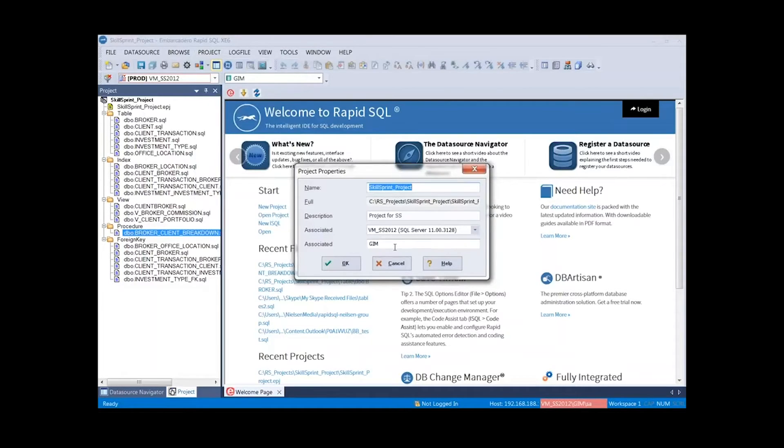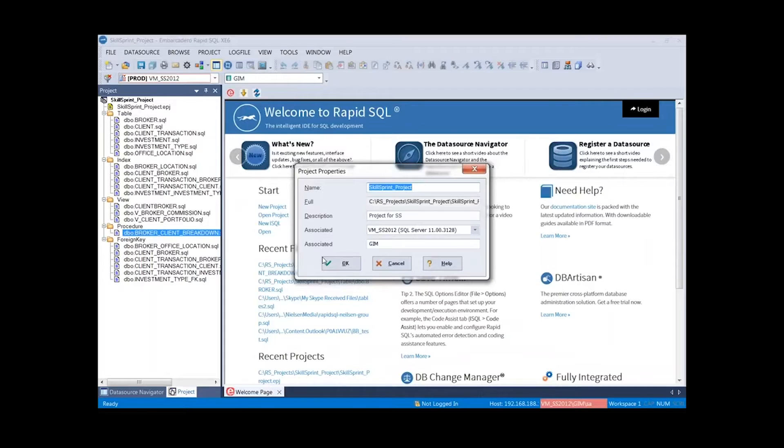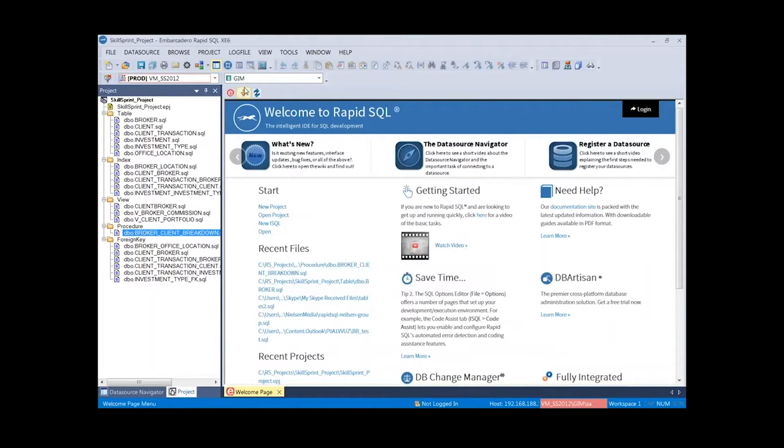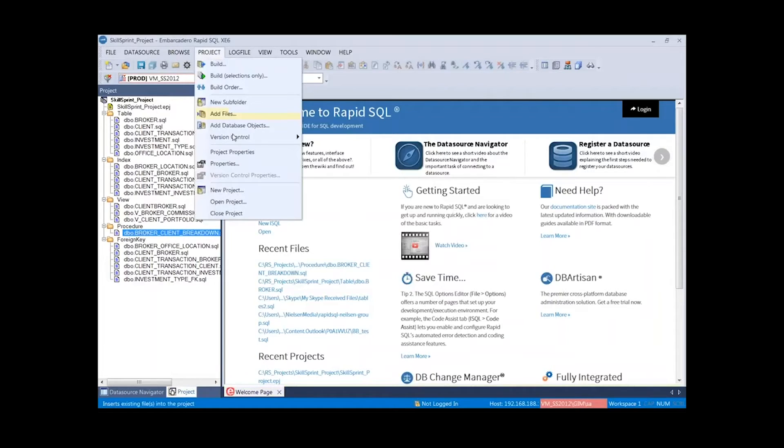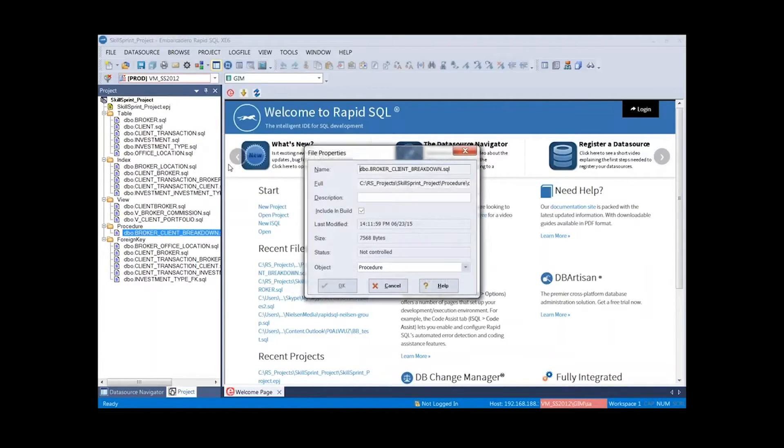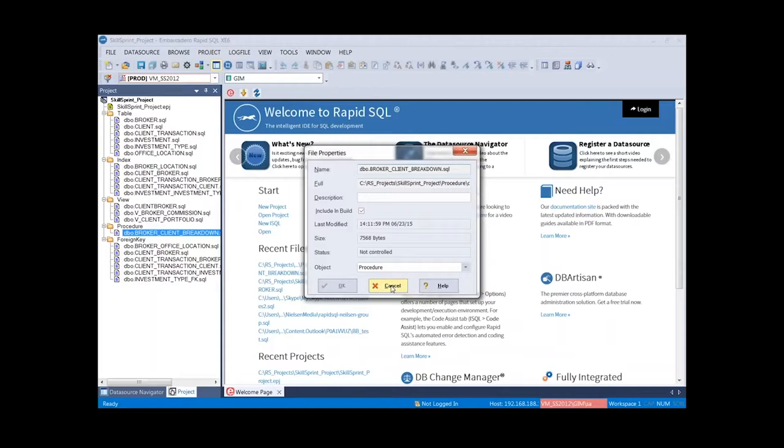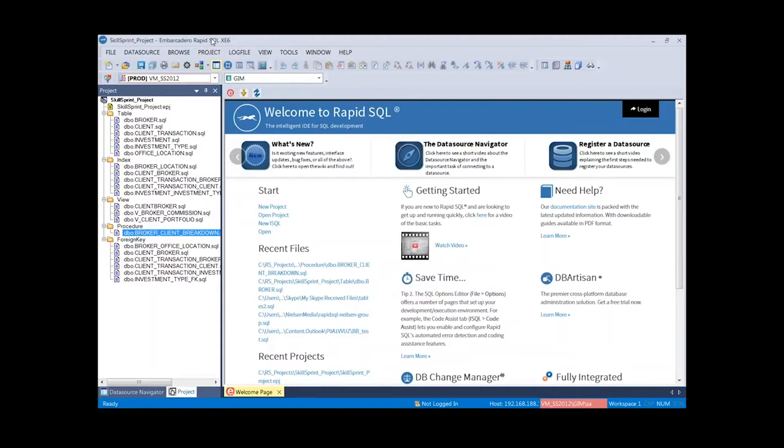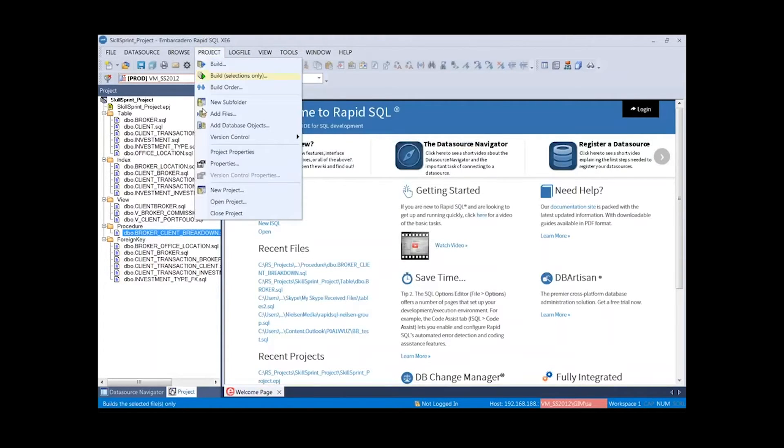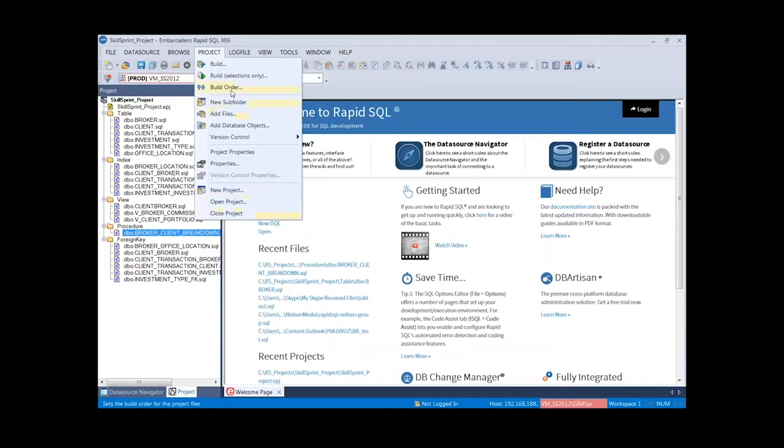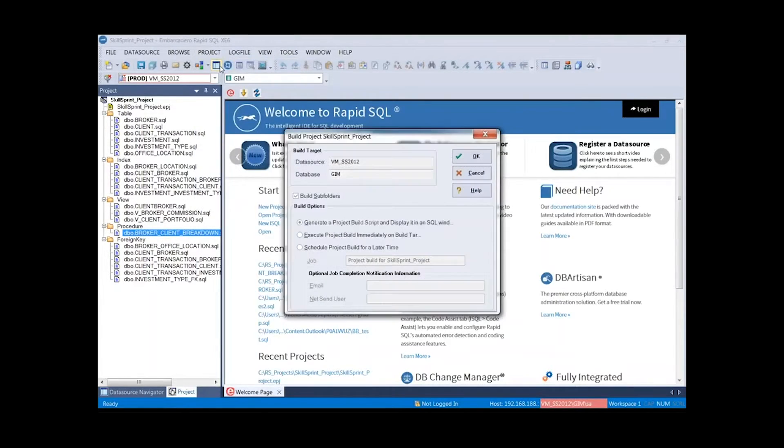Here are the project properties, just letting us know some high-level details about it associated with what data source and then what database. Here are the properties of the actual file that I'm working with. Here's my last modified date. And lastly, there are those three for the new and the built, and the open and closed. At this point, let's go ahead and build this project.